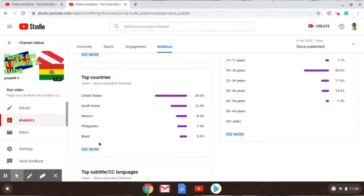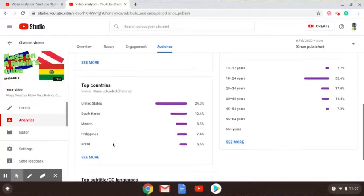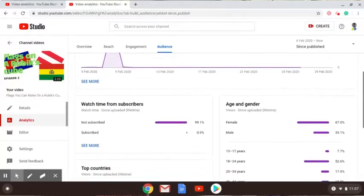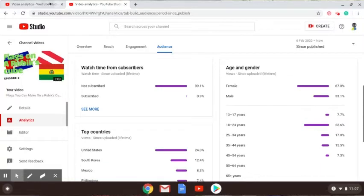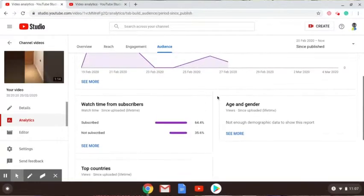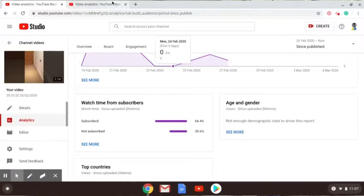There's not enough views to see the geography data. So let's see this country: United States 24 percent, South Korea 12.4 percent, Mexico 8.3 percent, Philippines 7.4 percent, and Brazil 5.6 percent.